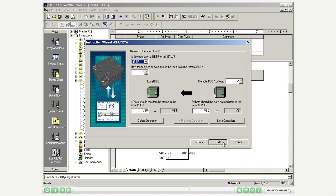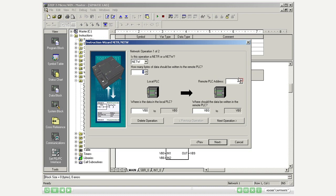Configure the first network operation for slave 1. Operation NetW. Write 1 byte. Remote PLC address 3. Local start byte VB8. Remote start byte QB0.